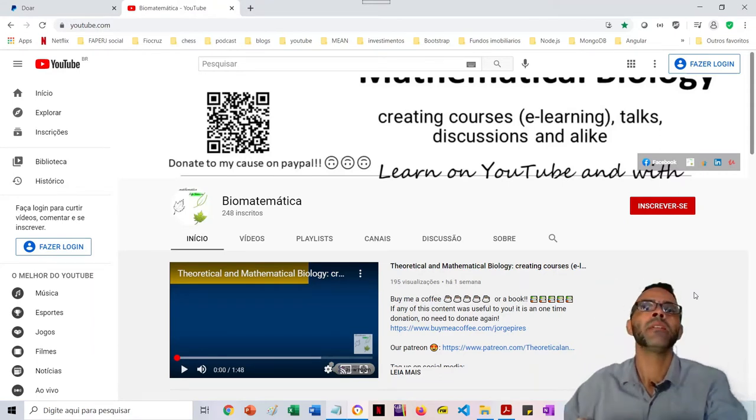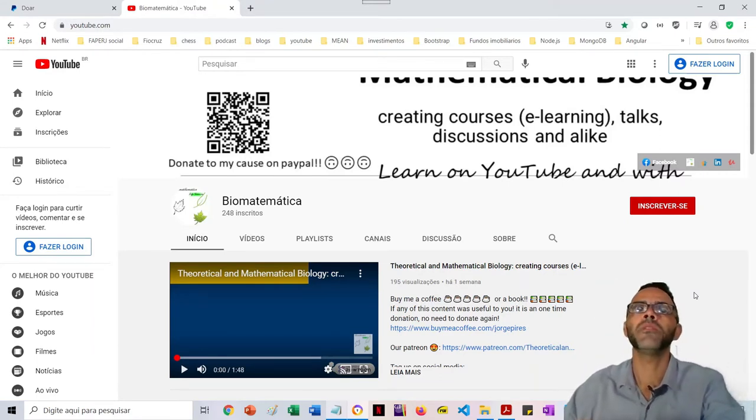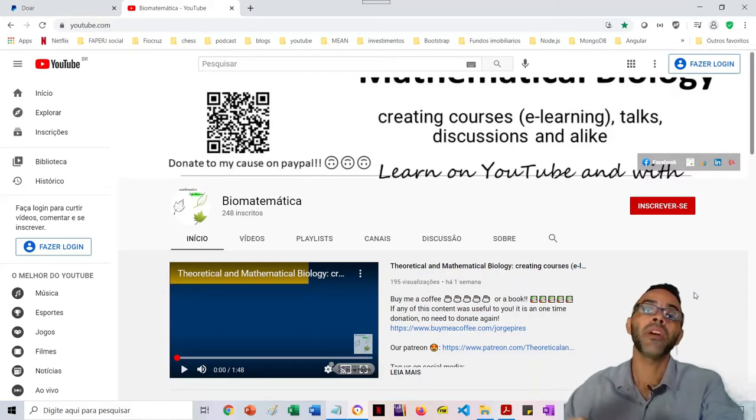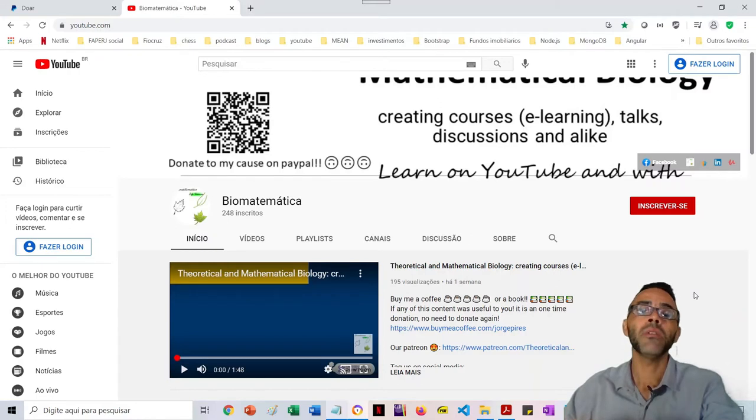Hey guys, I'm here on this video to let you know that now you have a third option to make a donation to this channel.